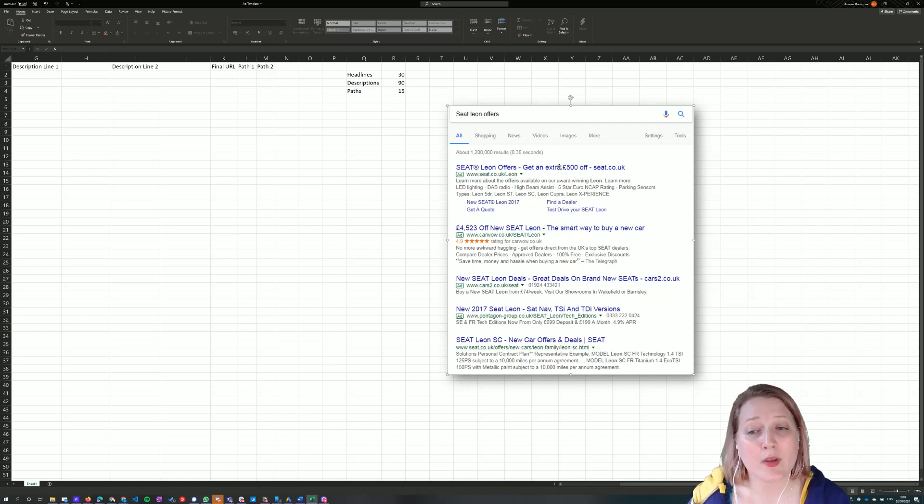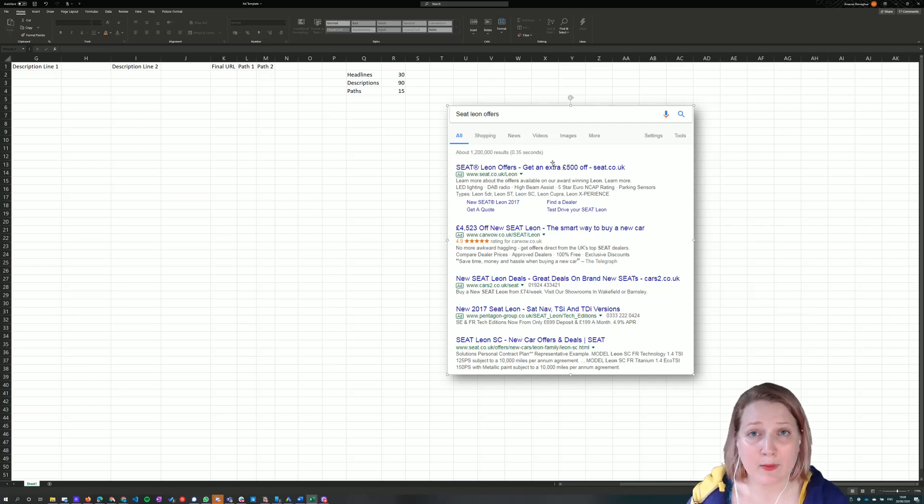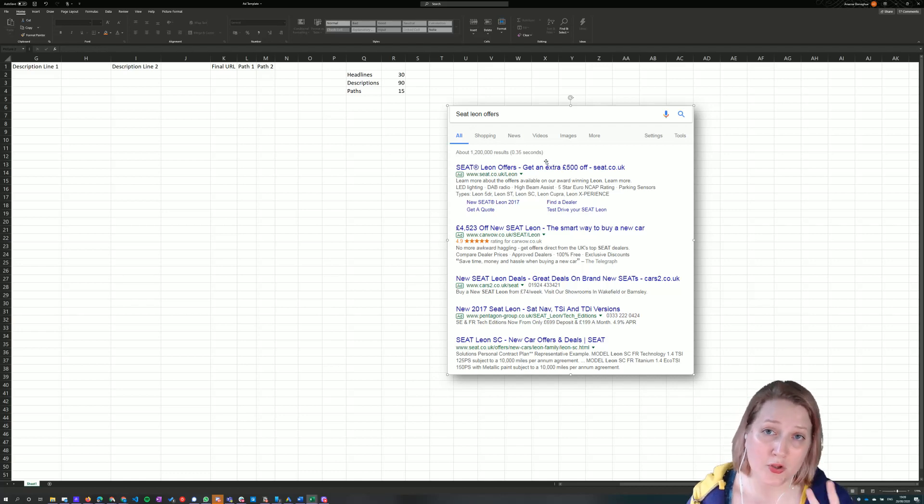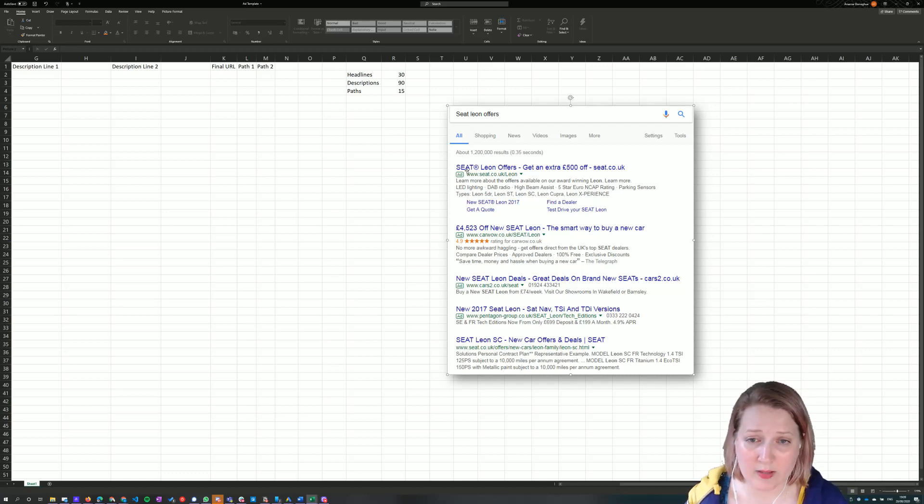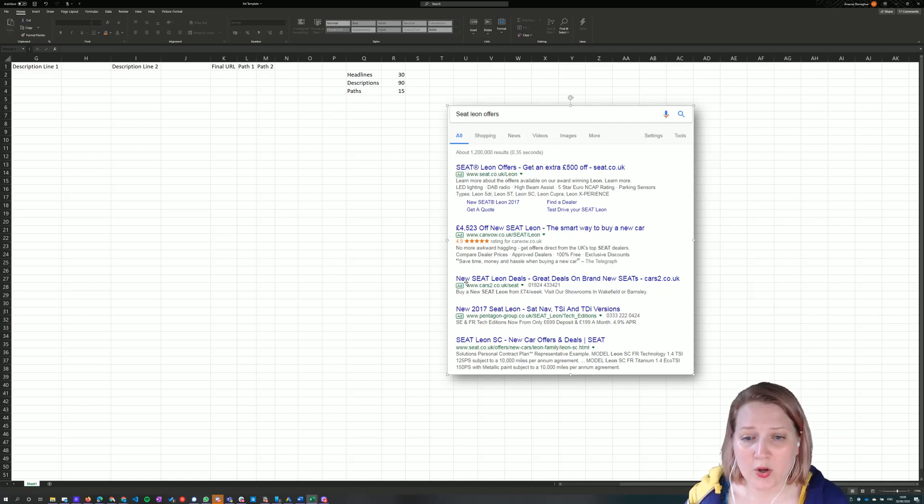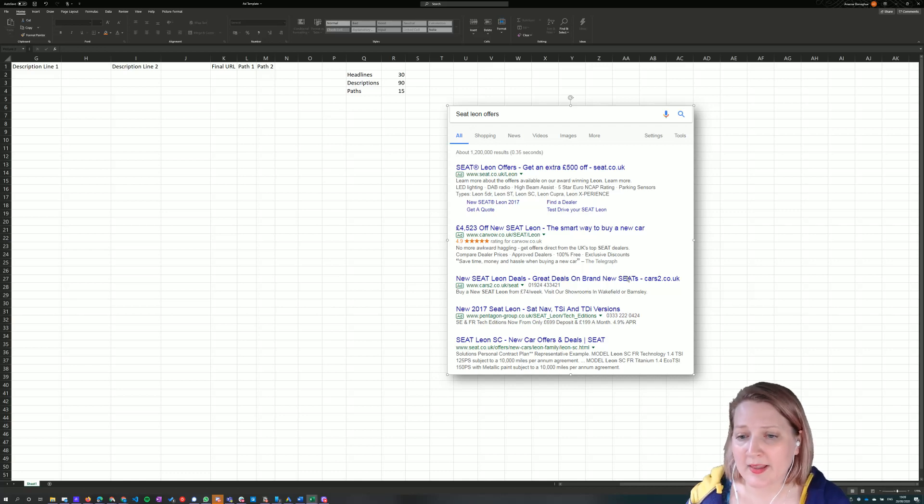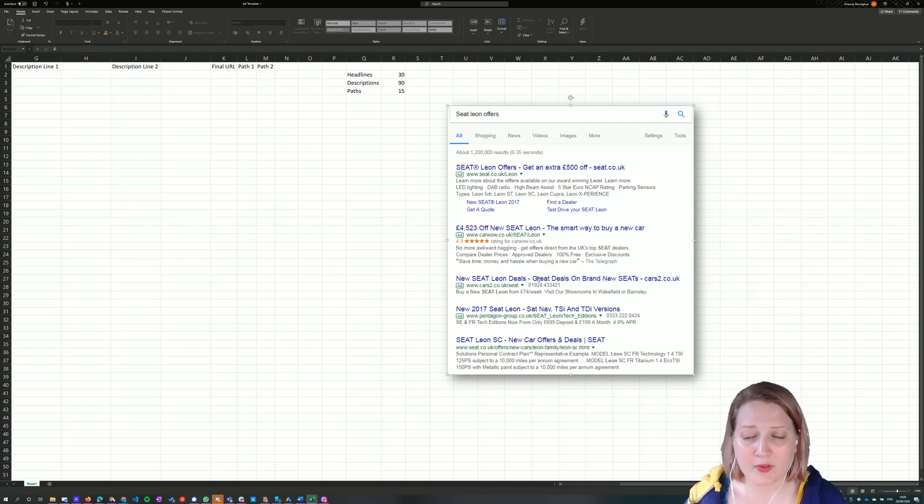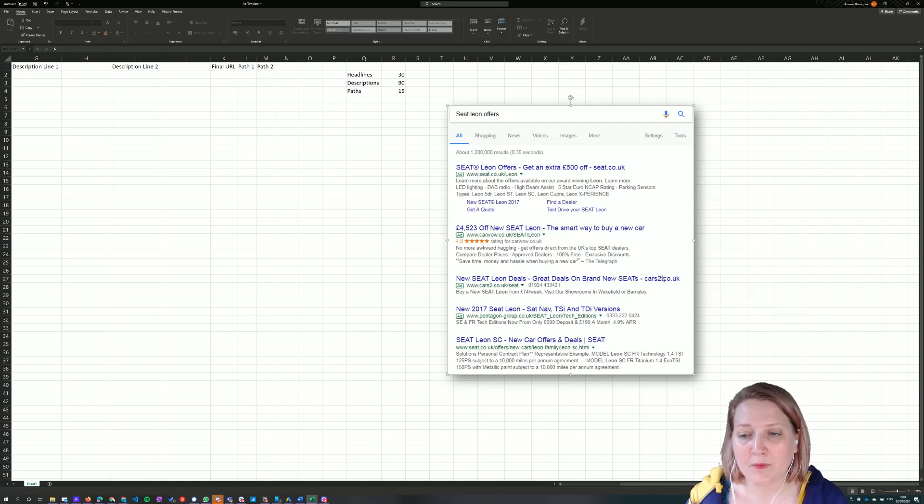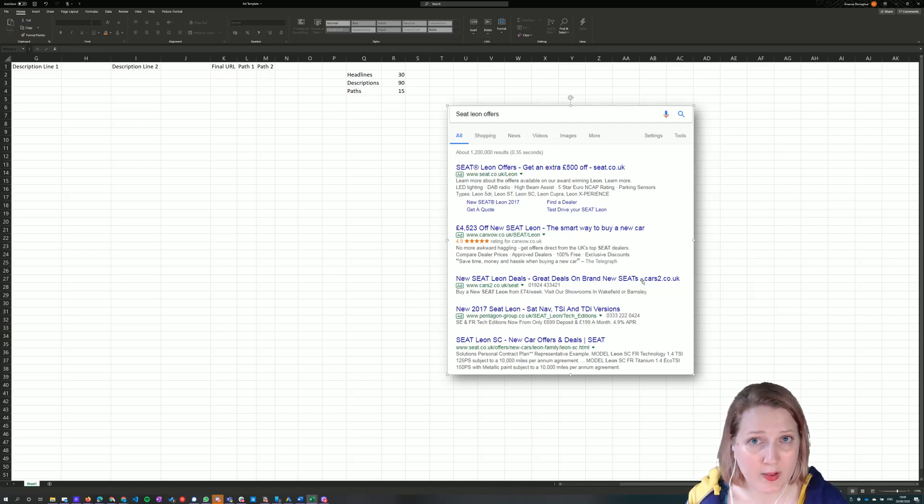We can have up to three headlines available in every ad of up to 30 characters each, although generally two will only show in the results at a given time. So here we've got new Seat Lay on deals, great deals on brand new Seats. Those are the two headlines, one after the other, separated by a dash, followed by the domain that we're sending someone to and Google pulls that through automatically.